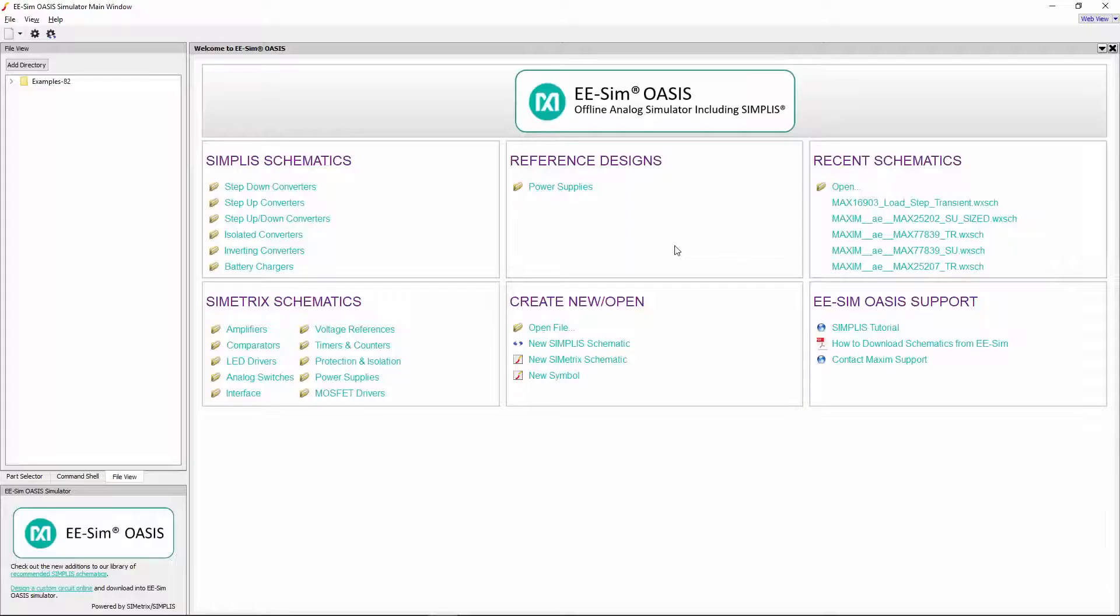Hi everyone, this is Prathamesh and I am an Applications Engineer at Maxim Integrated. Are you looking for some tips and tricks to use the Simplist based eeSIM OASIS Simulator?